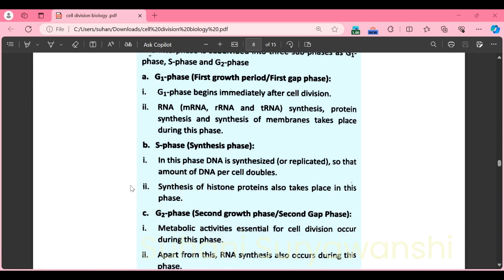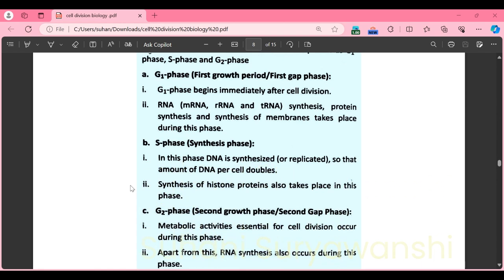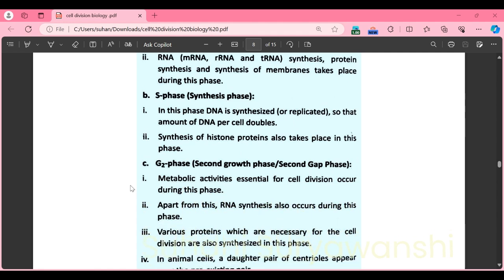G1 phase is the first growth period or first gap phase, beginning immediately after cell division. During this phase, RNA (mRNA, rRNA, tRNA) synthesis, protein synthesis, and synthesis of membranes take place. S phase is the synthesis phase — DNA is synthesized or replicated and the amount of DNA per cell doubles. DNA replication in S phase is an important concept for entrance exams. Synthesis of histone proteins also takes place in S phase.